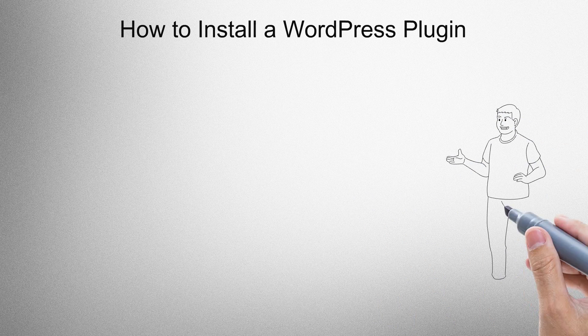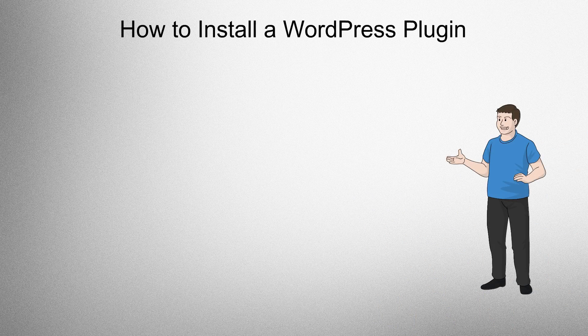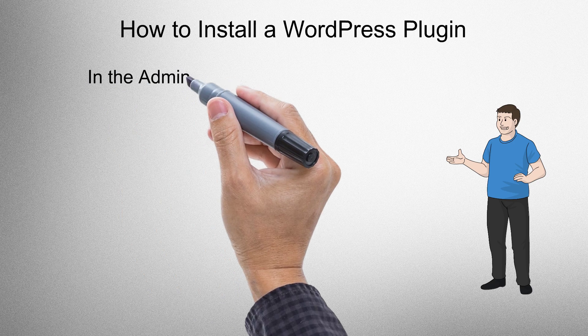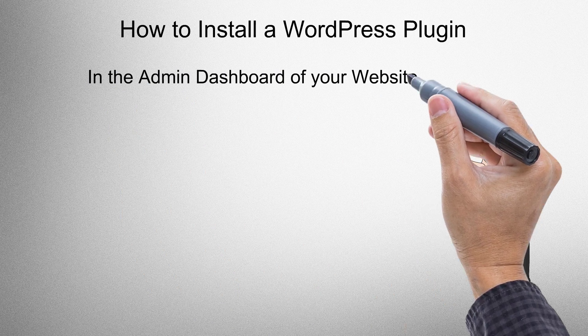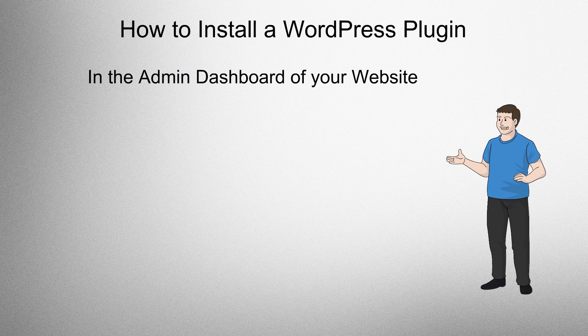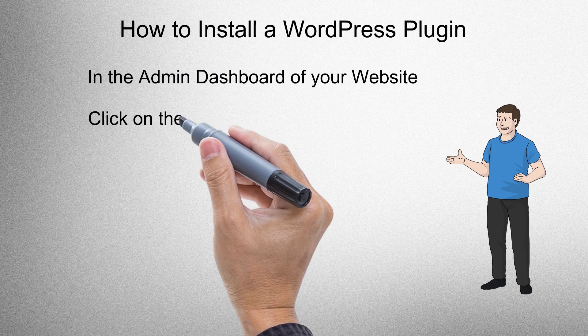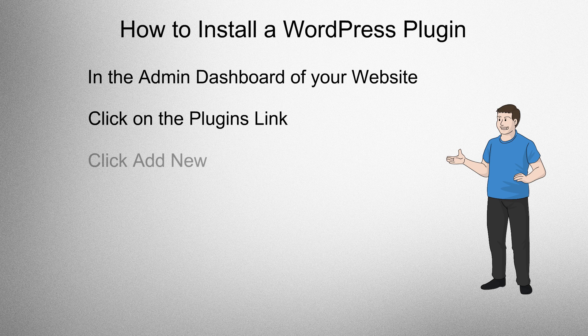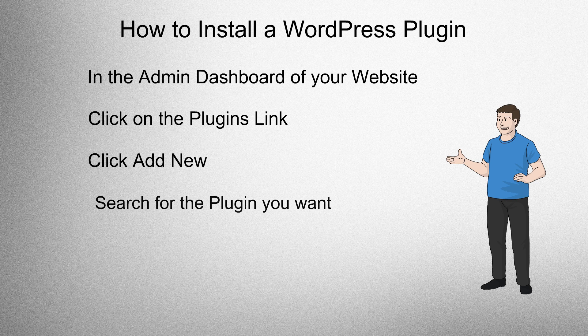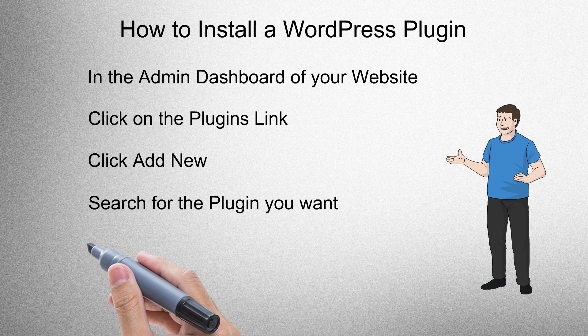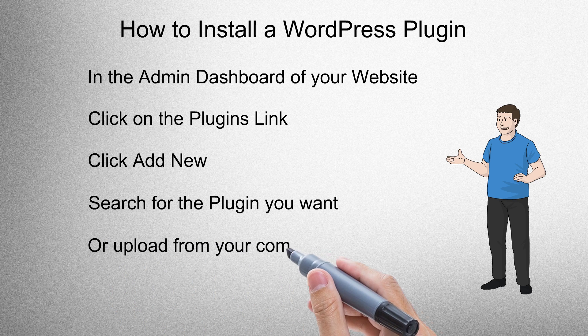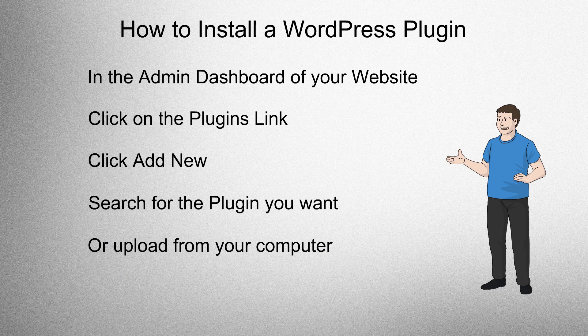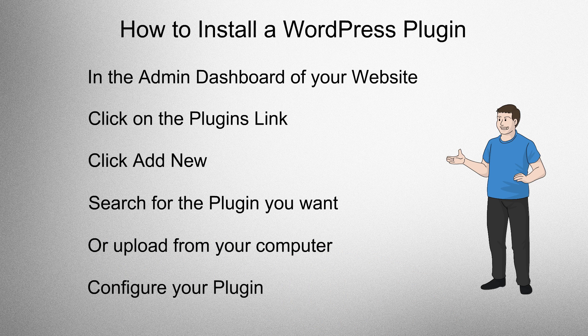How to install a WordPress plugin. In the admin dashboard of your website, click on the plugins link, click add new, search for the plugin you want to install or upload a plugin from your computer, and configure your plugin.